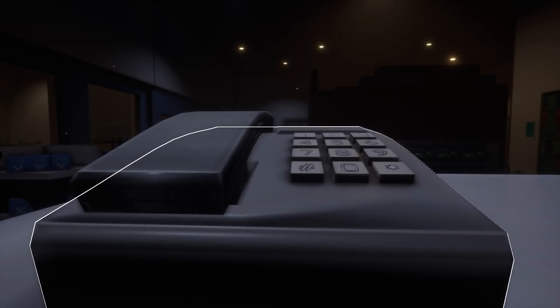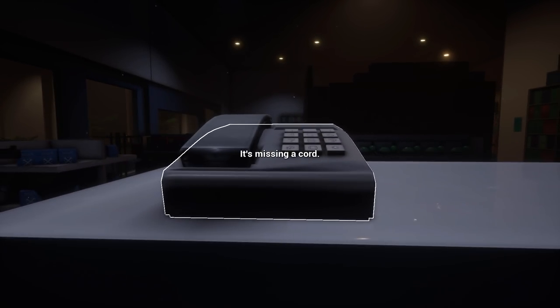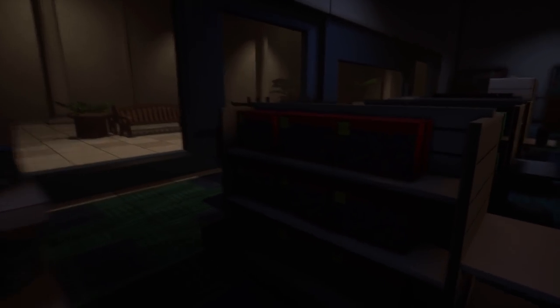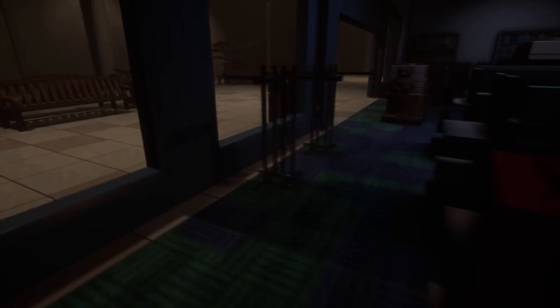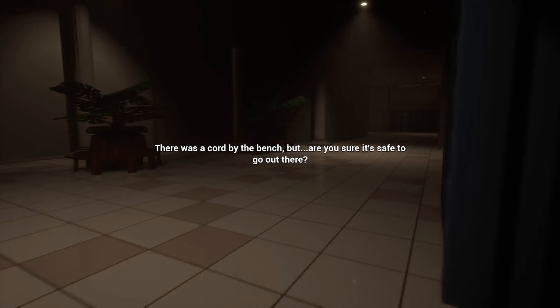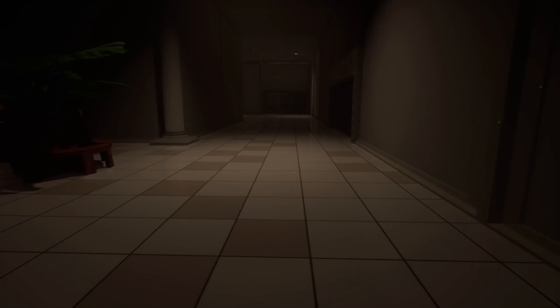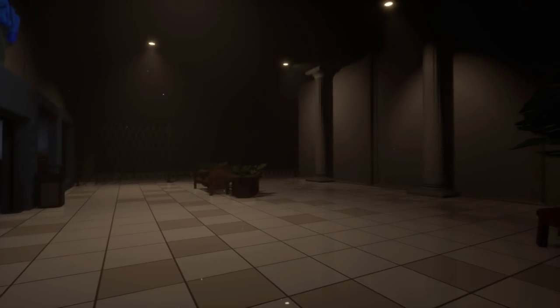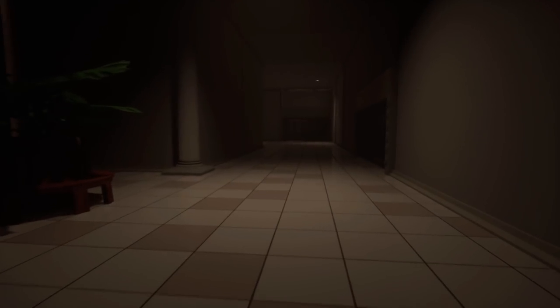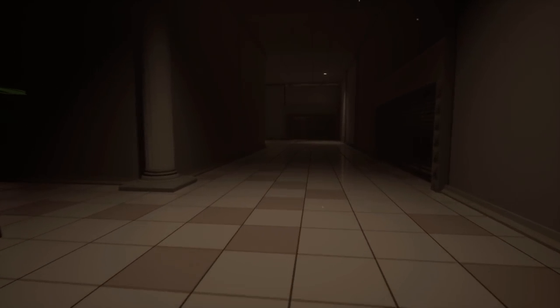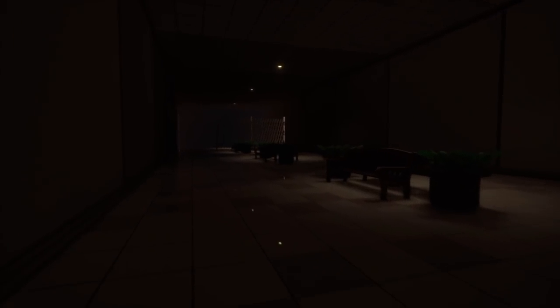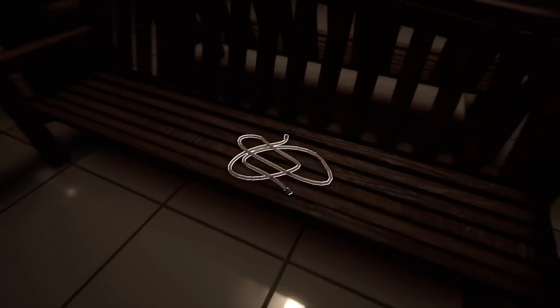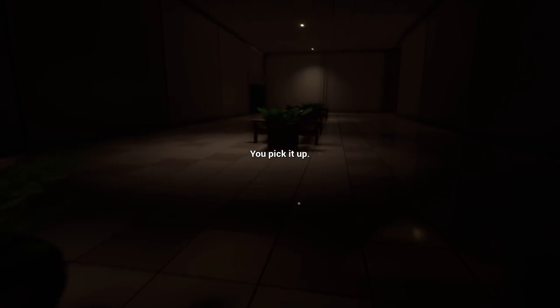I can barely see anything in here, to be perfectly honest. It's just a toy shop. Can I maybe... It's missing a cord. Why didn't I pick up the cord? Come on, I can do it. There was a cord by the bench, but are you sure it's safe to go out there? Is it not? Well, let's find out. It should be fine, right? Looks fine. I knew I should have grabbed that. Why was I sleeping with a cord? I didn't unplug the phone myself, did I?